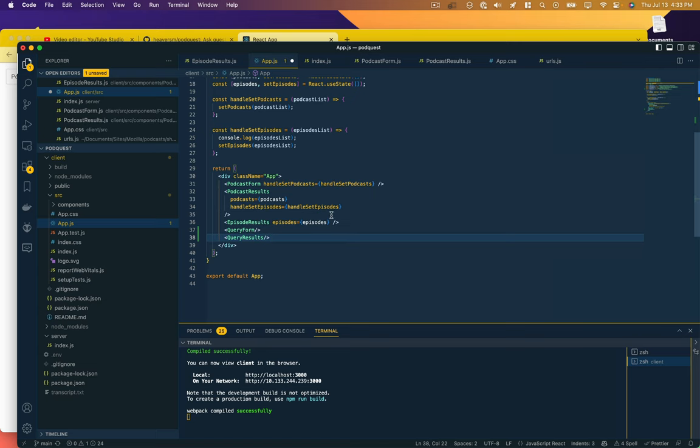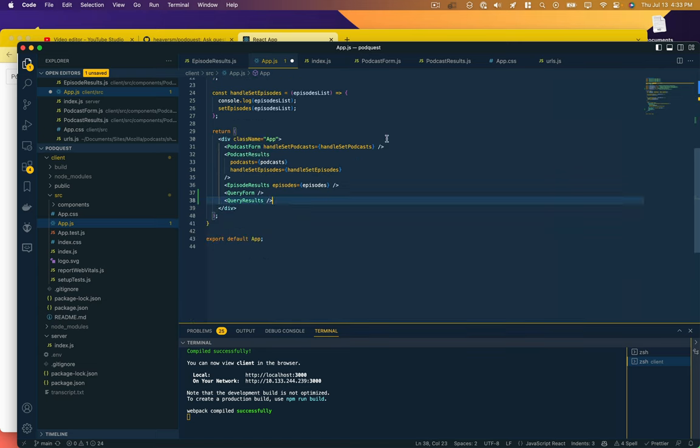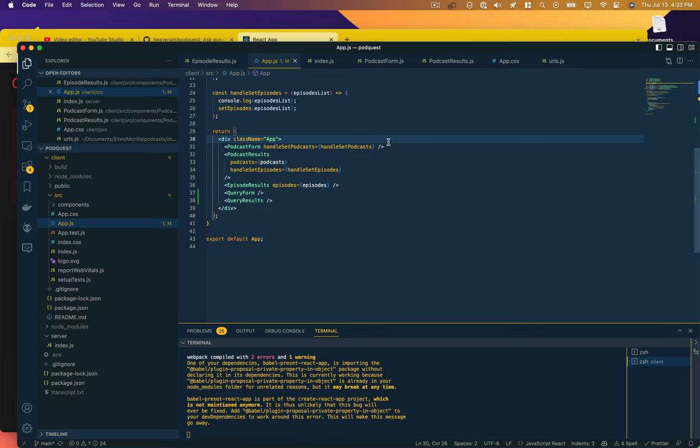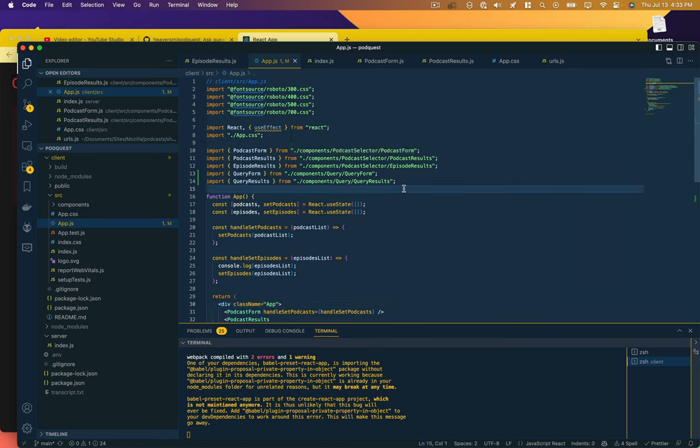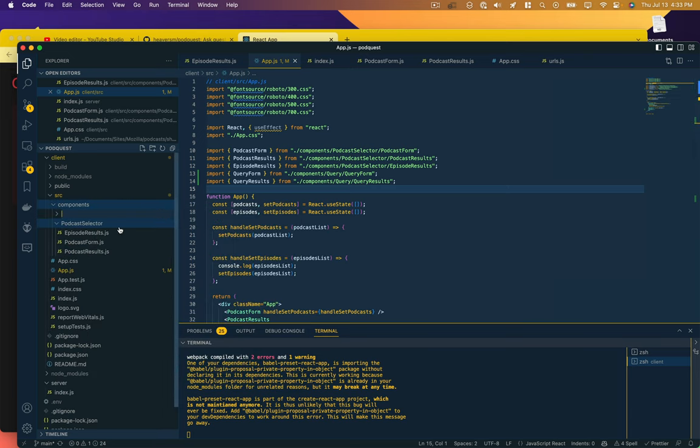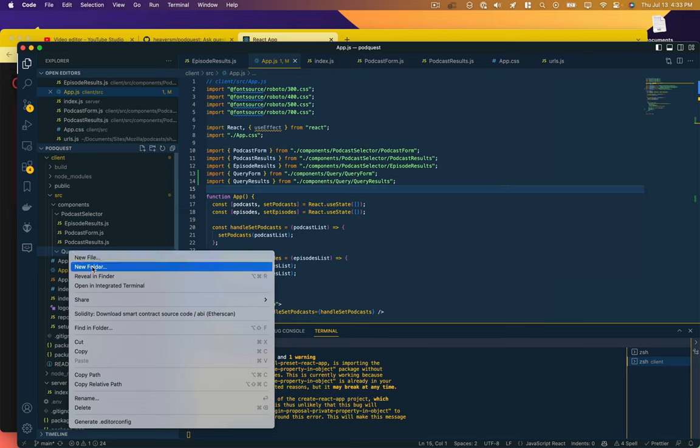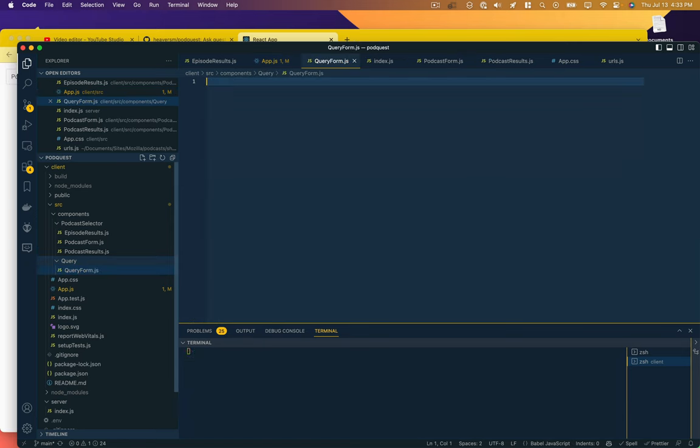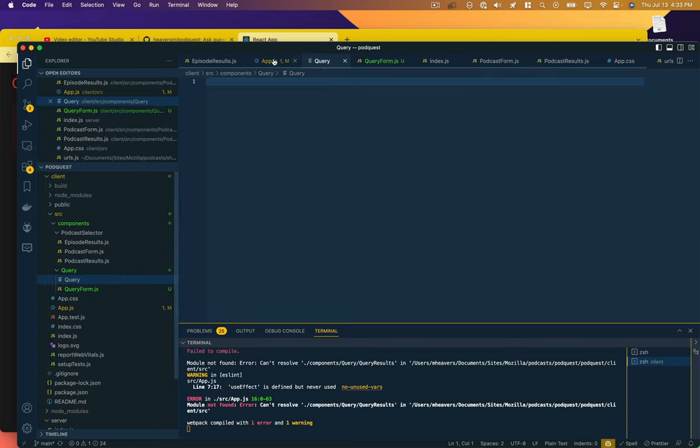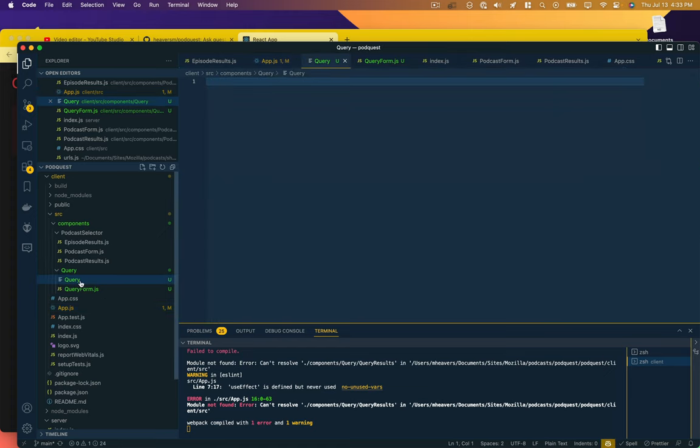It's going to throw us an error because those things don't exist yet, but they will. So in components we'll make a new folder for query, and we'll make new files: QueryForm.js and QueryResults.js.